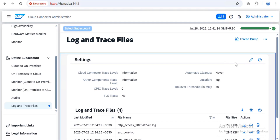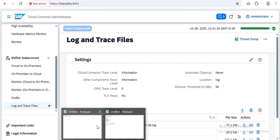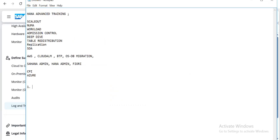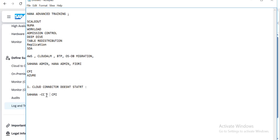Cloud connector is a small component, so I'll cover two or three common issues. The first is when the cloud connector doesn't start. I've seen this many times. For example, after an upgrade from version 2.16 to 2.17, you may encounter the cloud connector not coming up. One key aspect is checking Linux compatibility.